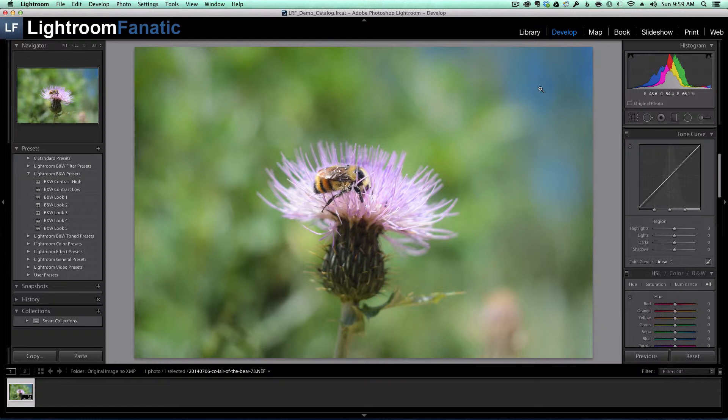Another item not stored in the XMP files are the virtual copies. I like using virtual copies in Lightroom because I can process an image multiple ways without needing to make a physical copy of each of the original image that I'm processing. Virtual copies are only stored in the Lightroom catalog though. So if I move my image without exporting it from Lightroom, I would lose my virtual copy.